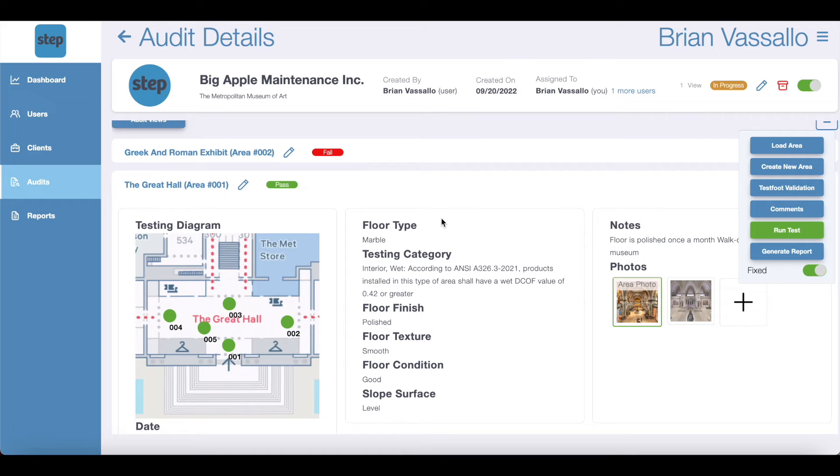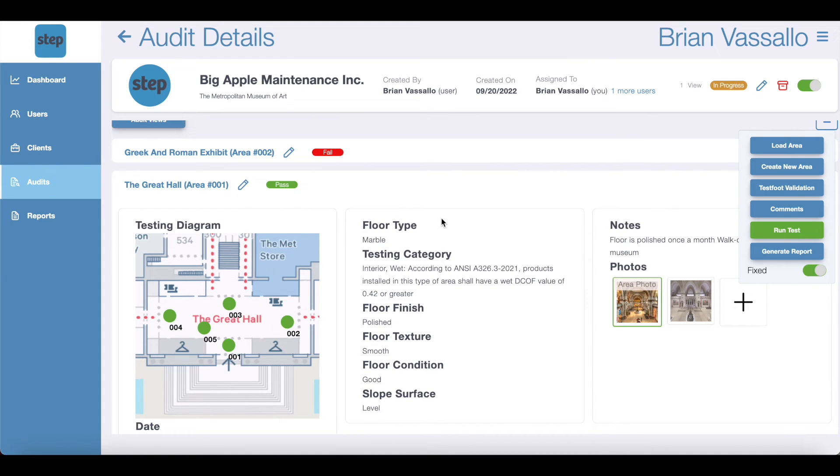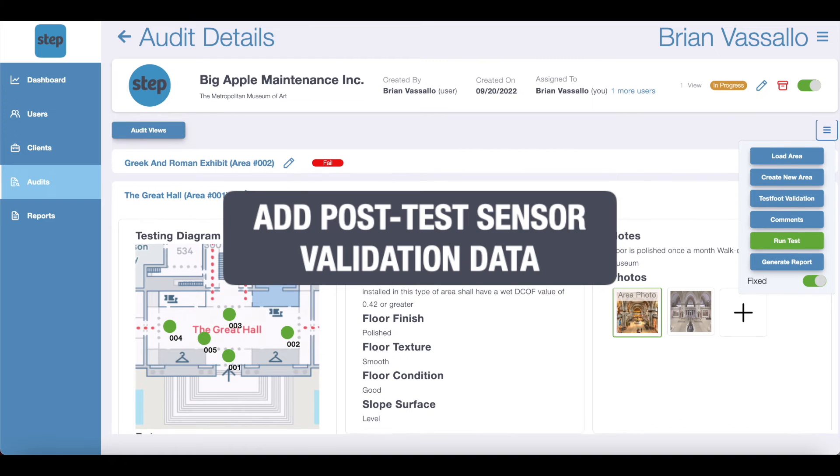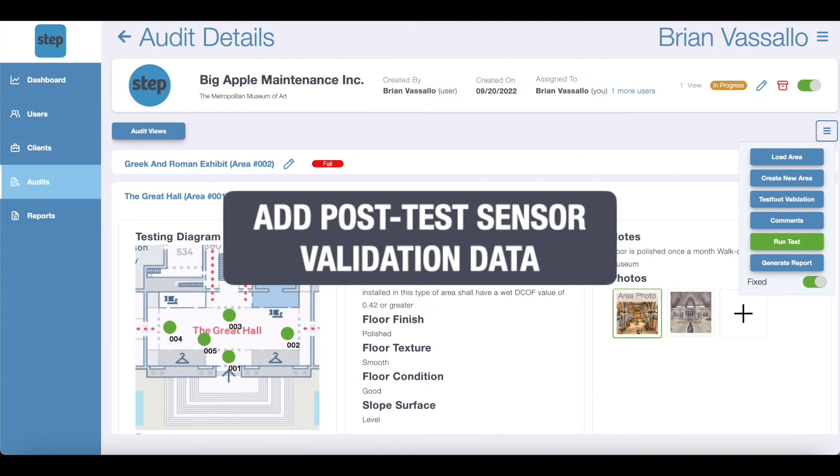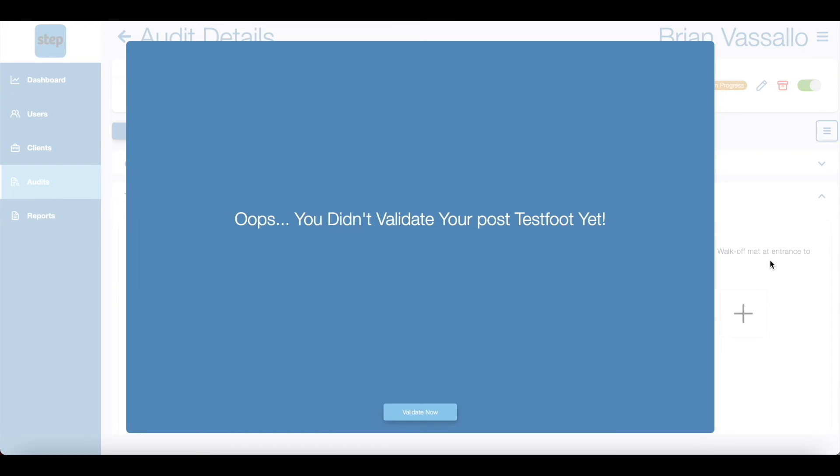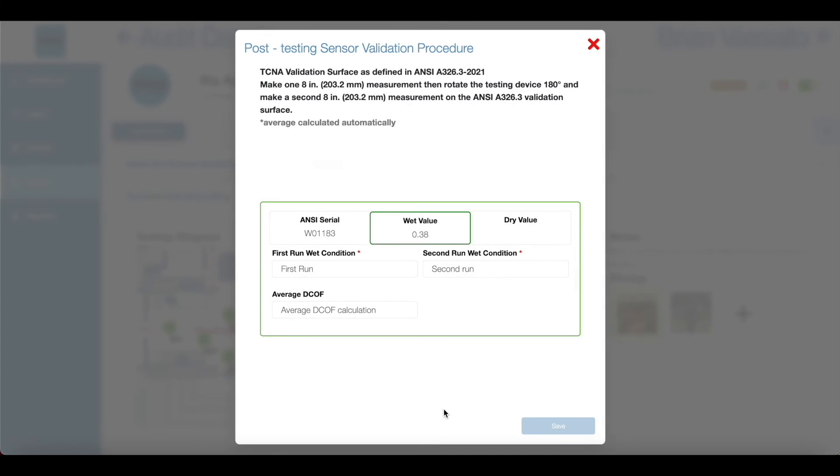When you've finished adding all of the DCOF data that you need for the audit, we'll generate a report. If you have a validation surface, then you'll be asked to complete two last runs on the validation surface and enter the values in a post-test sensor validation form. If you did not perform the pretest sensor validation procedure, or you do not have the sensor validation surface, then you will not be asked to collect the post-test sensor validation data. Click generate report, then validate now, and enter the information. This step will be skipped if you did not use a validation surface in the beginning.